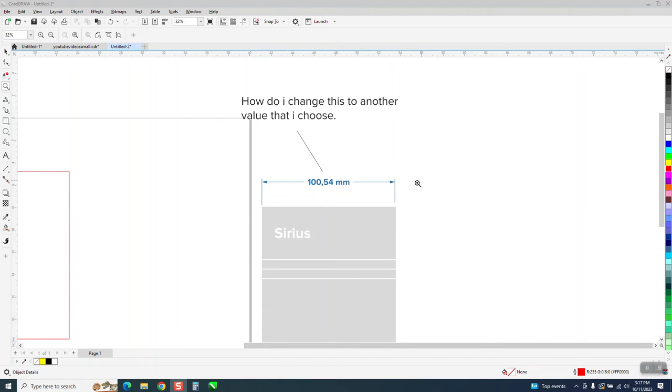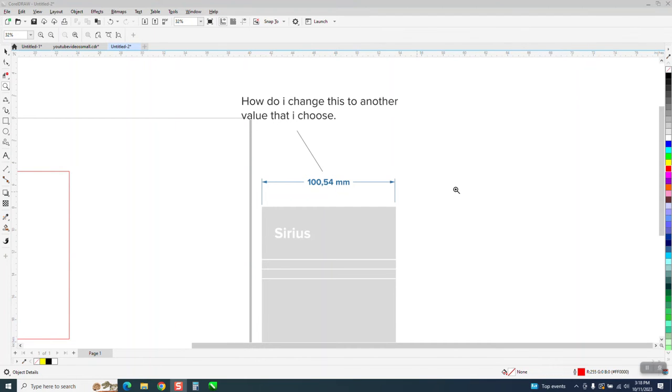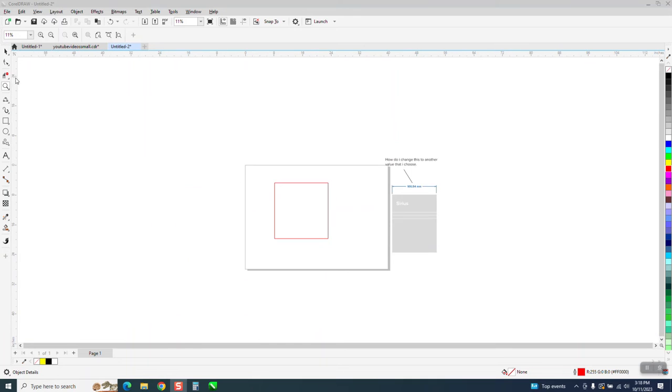Hi, it's me again with CorelDraw Tips and Tricks. Somebody sent me this: How do I change this to another value that I can choose? He's got it in millimeters. I draw in inches.